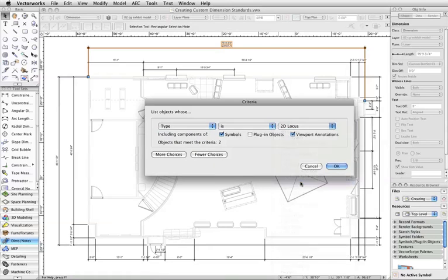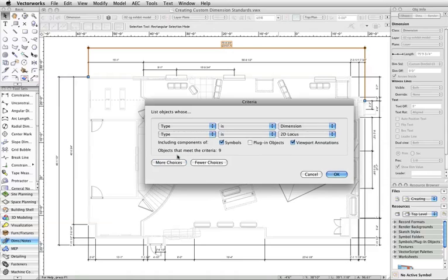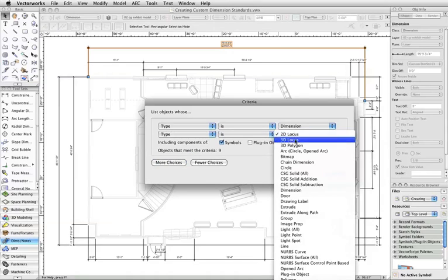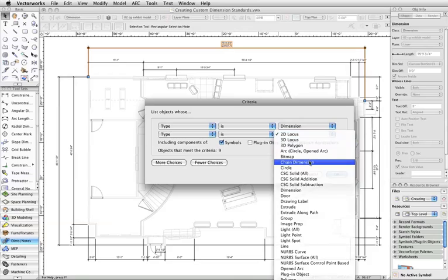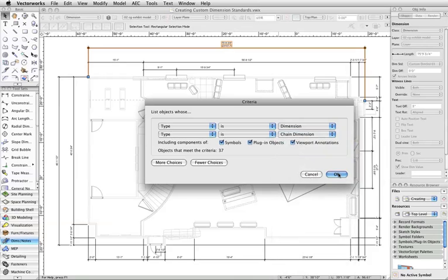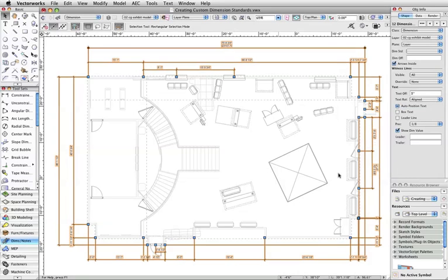Not only do we have dimensions in this document, we also have Chain Dimensions. So we'll click More Choices and for this line Type Is Chain Dimension. And then click OK.